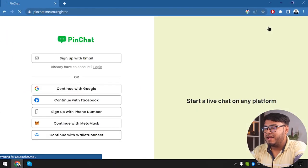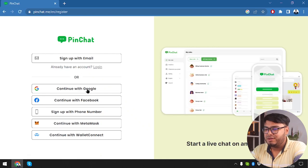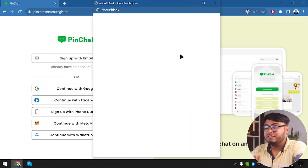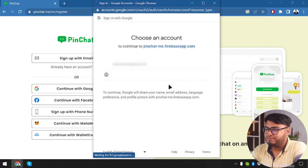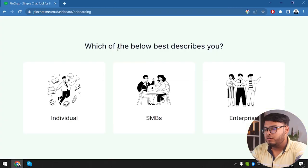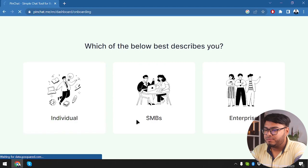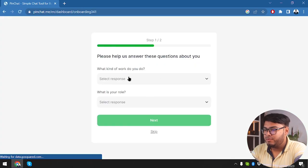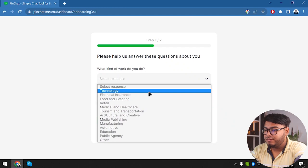On the top right corner we have the Get Started button — we're going to click that and get registered to PinChat. We can continue with Google with just one click, which is really convenient. Which of the below best describes us? Since I'm an individual, I'm going to select Individual. Then: what kind of work do you do? Technology.